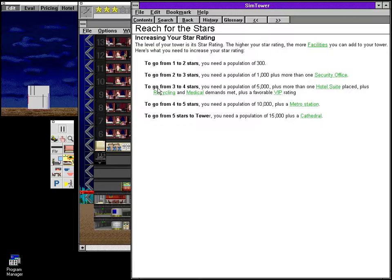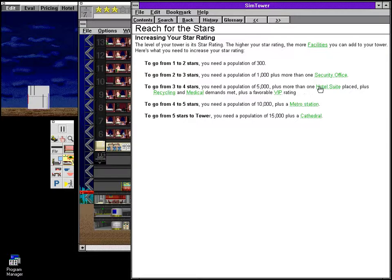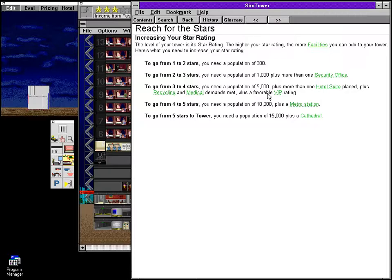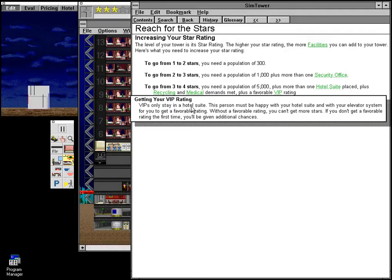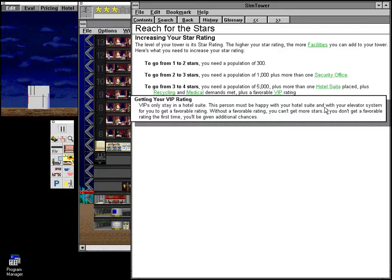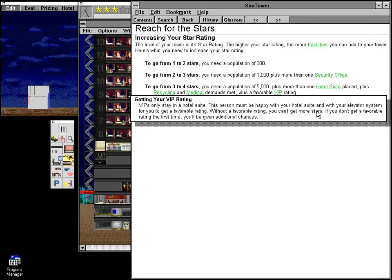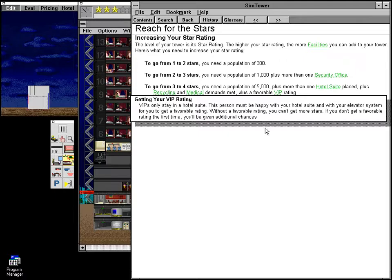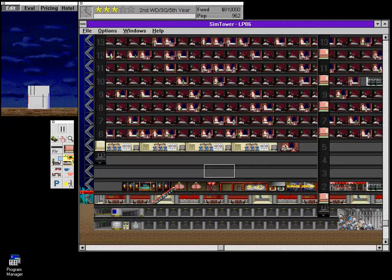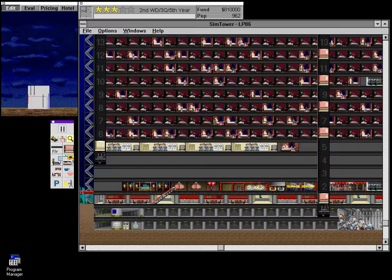Because it will attract a VIP. To go from three to four stars, you need a population of 5,000, plus more than one hotel suite placed, plus recycling and medical demands met, plus a favorable VIP rating. VIPs only stay in a hotel suite. This person must be happy with your hotel suite and with your elevator system for you to get a favorable rating. Without a favorable rating, you can't get more stars. If you don't get a favorable rating the first time, you'll be given additional chances. So I read that and go, hey, as long as I don't build a suite, I don't have to worry about it.